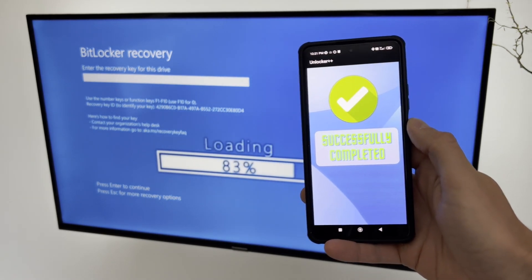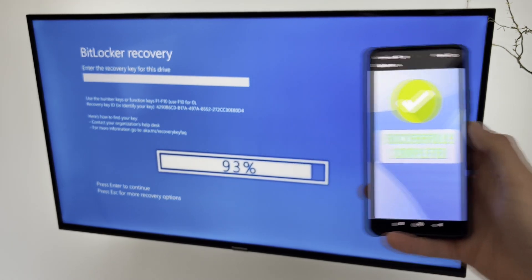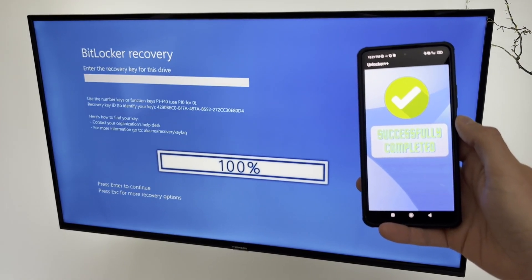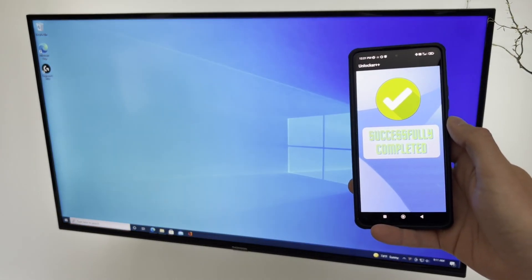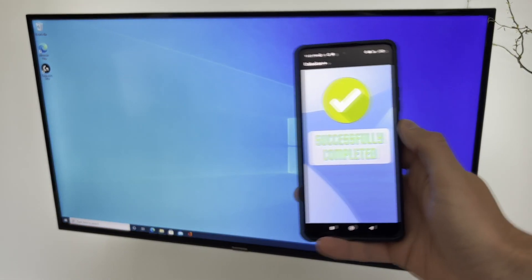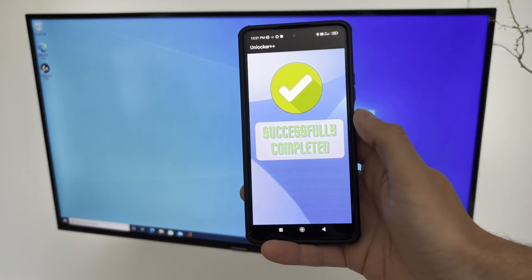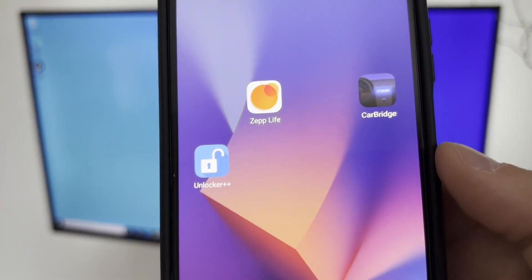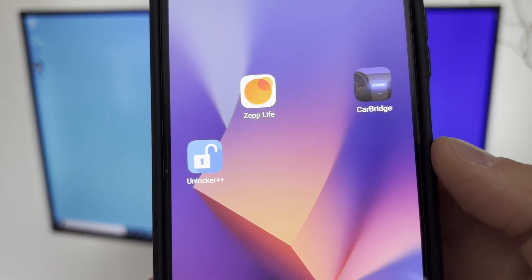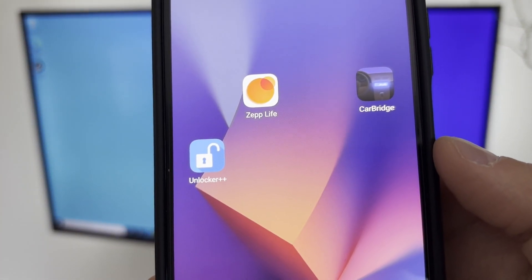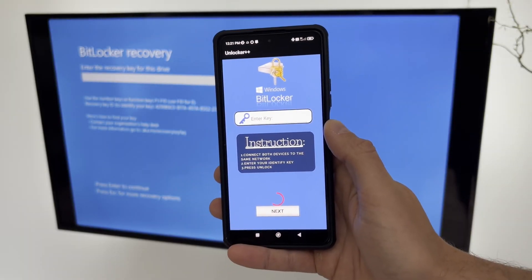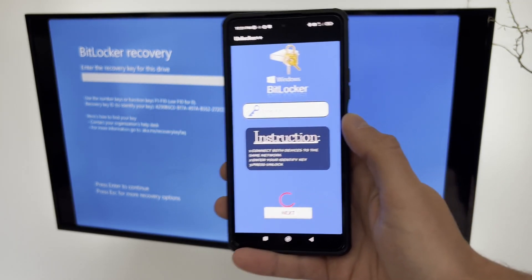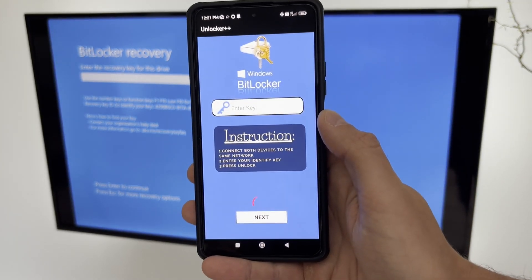Don't worry, there is a solution for you. In this video, I will show you how to use Unlocker++, a powerful application that can bypass the BitLocker Blue Screen in Windows 10 and 11 without a recovery key and password. Unlocker++ is a fast and easy way to unlock your computer and access your data.